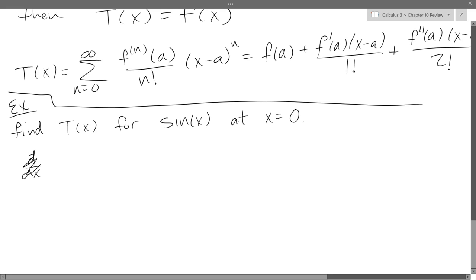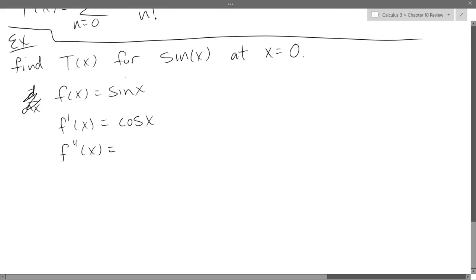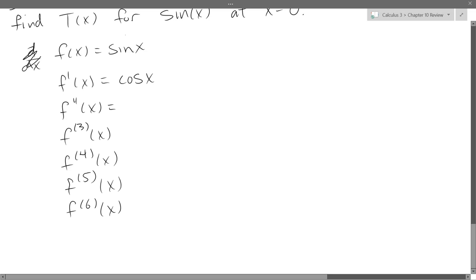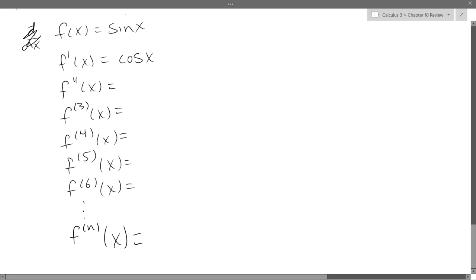Starting with f(x) equals sine x, then f prime is cosine x, f double prime is negative sine x, f triple prime is negative cosine x, and so on. Go ahead and compute the first six derivatives — you should see a pattern. Then we'll need an nth derivative formula. There's going to be a negative sign somewhere, so make sure you get it in the right spot.